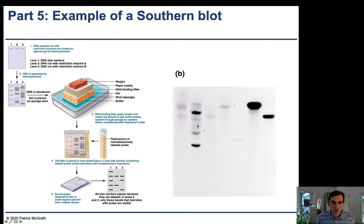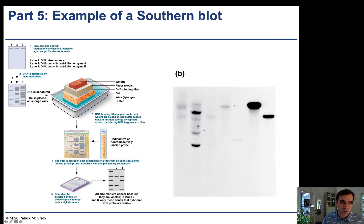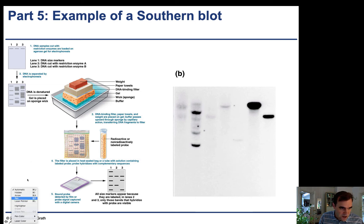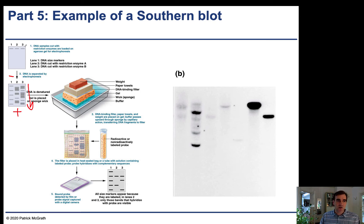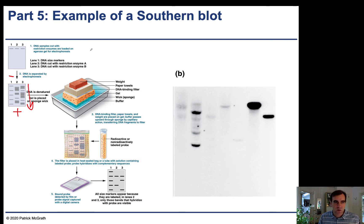You should understand the basics of a blot. You start with a gel — you run a DNA sample through a gel, and the DNA is separated by size through electrophoresis. The positive charge is on one side, the negative charge on the other, and the negatively charged DNA runs toward the positive charge. Because it's running through a gel, shorter pieces go faster and longer pieces go slower. The sample loaded is purified genomic DNA, with RNA and protein already removed.